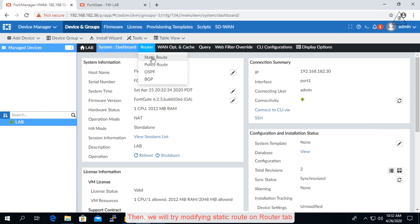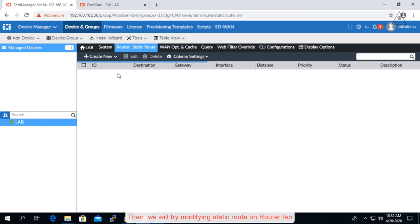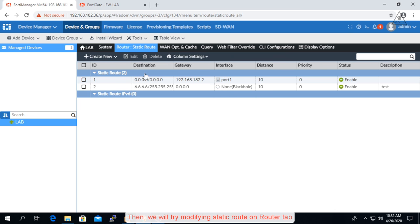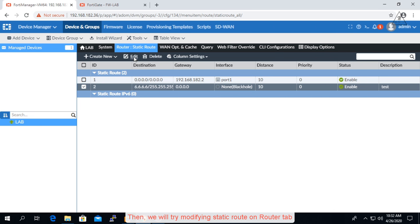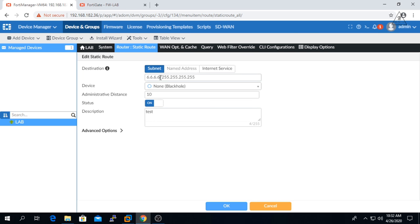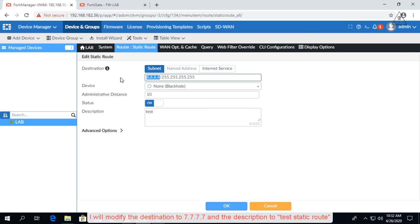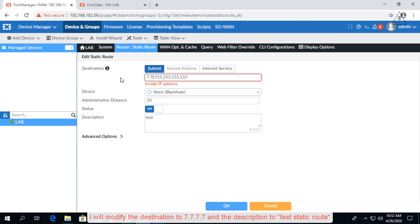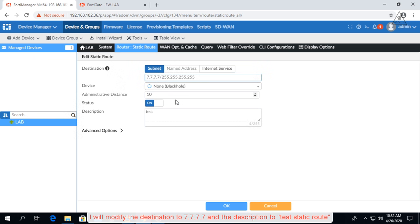Then we will try modifying static route on router tab. I will modify the destination to 7.7.7.7 and the description to test static route.